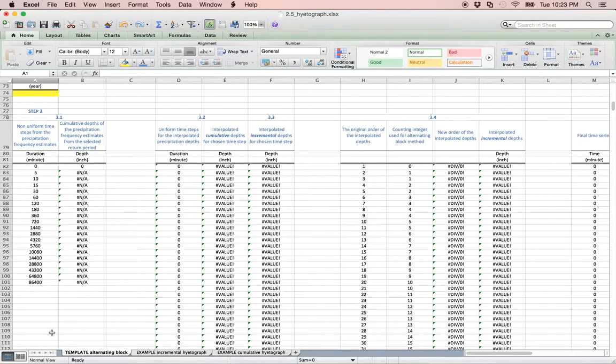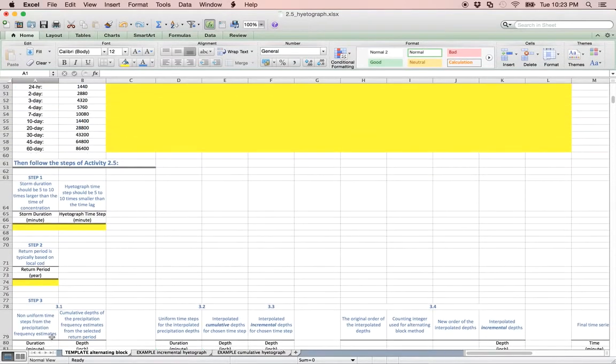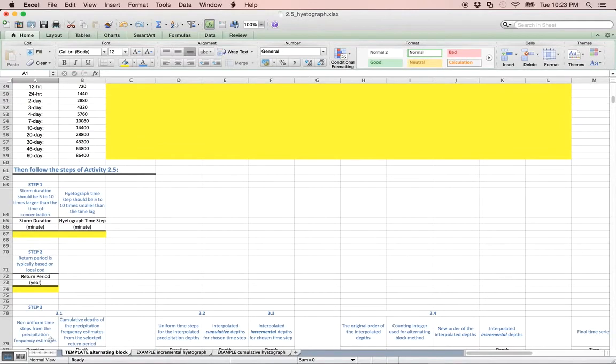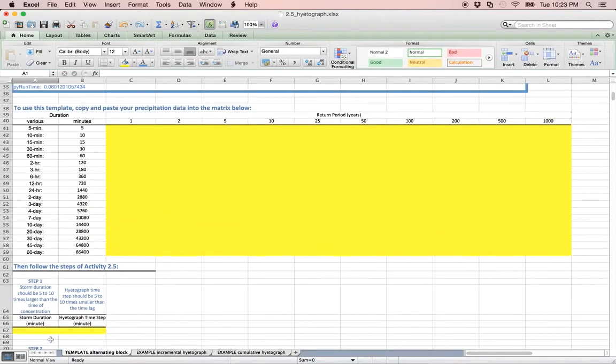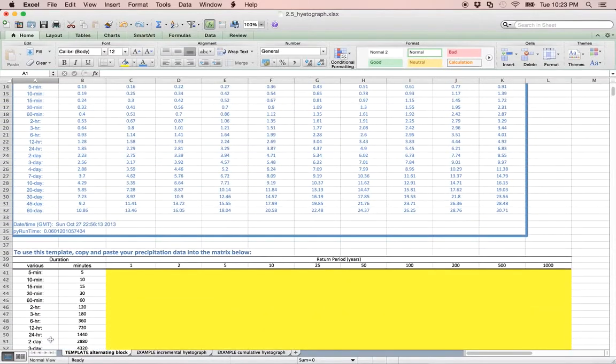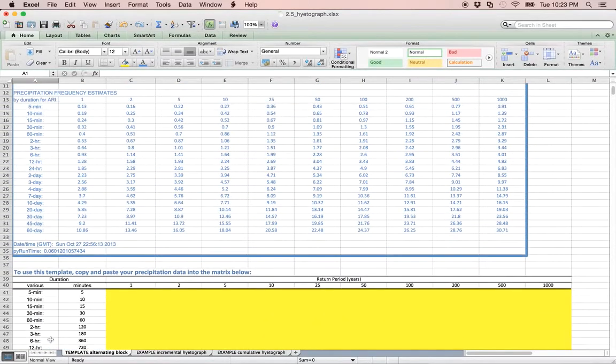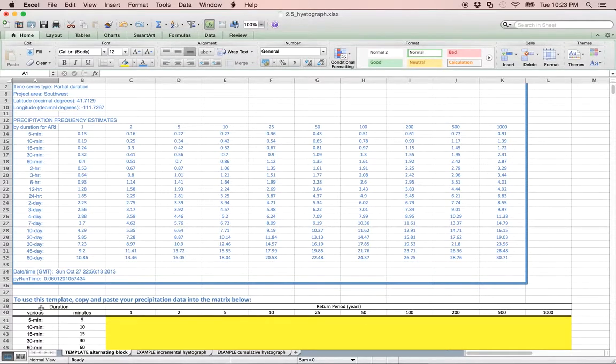Let's begin by populating the matrix with the appropriate PFDS data. The data used for this example will be the tabulated PFDS data within the blue box. Notice only the precipitation depths are used in the matrix and not the return period or the storm duration.